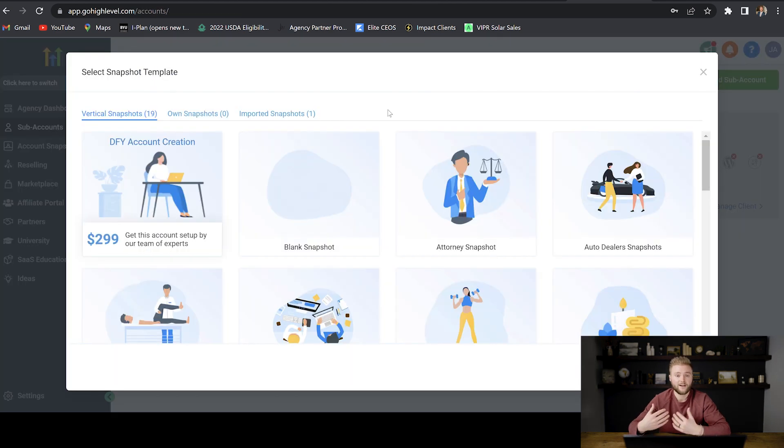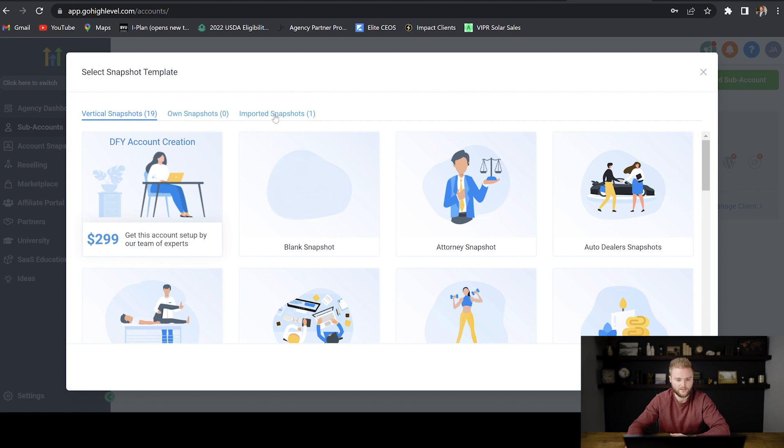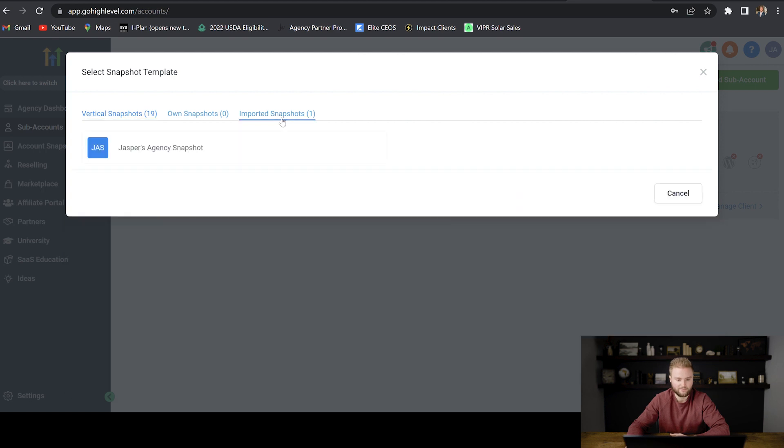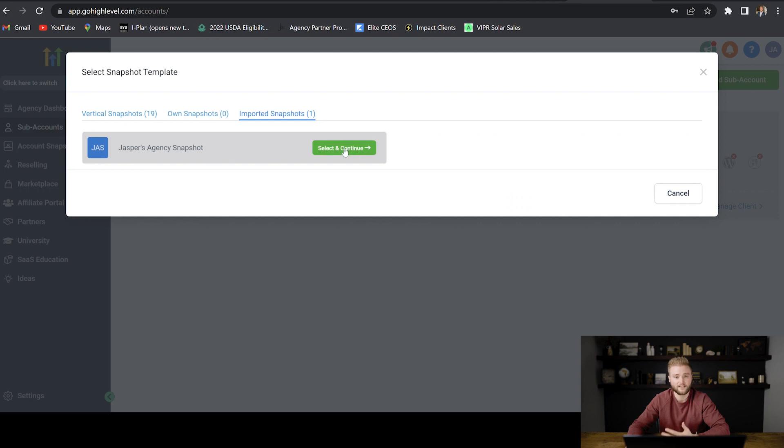But now that we've imported my snapshot, if you guys want to use it, you can just go right here to imported snapshots and you'll see Jasper's agency snapshot. And then you'll just hit select and continue.